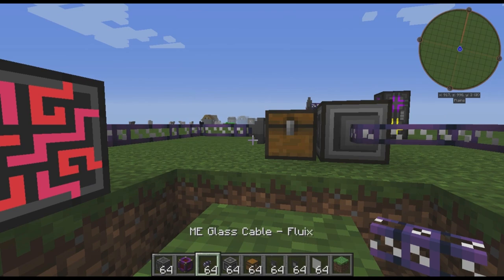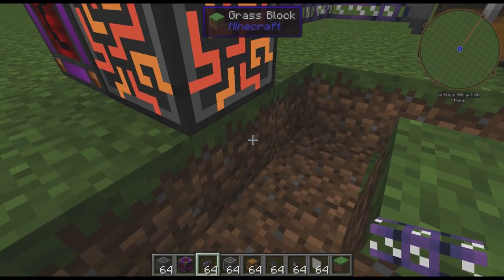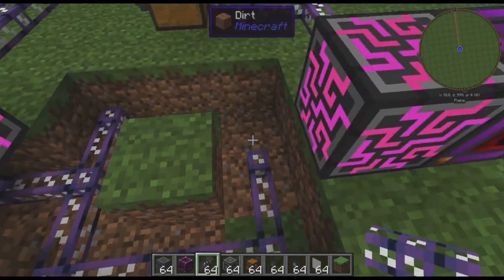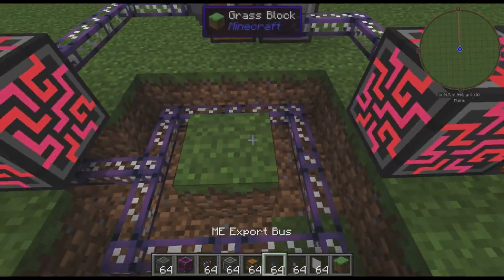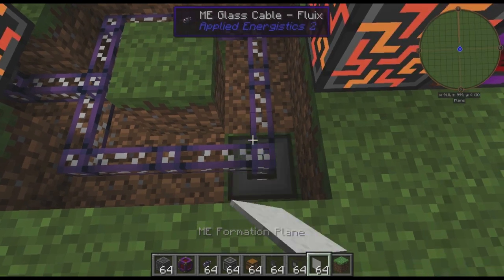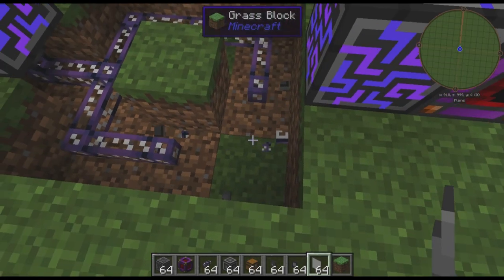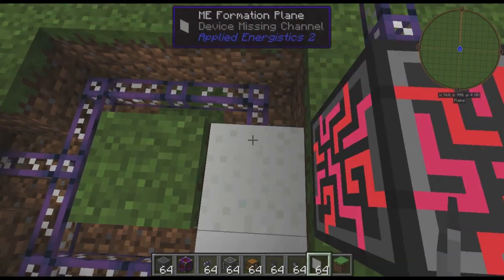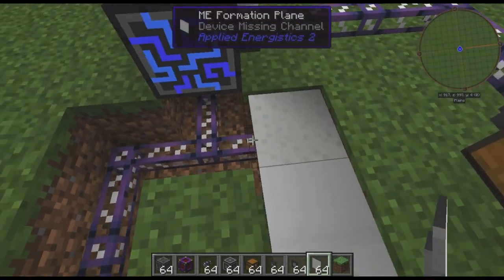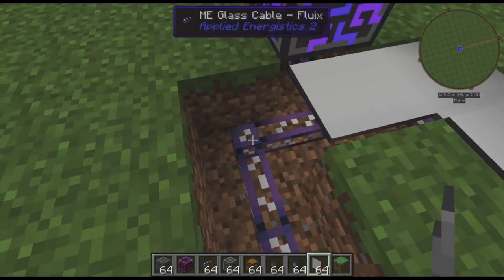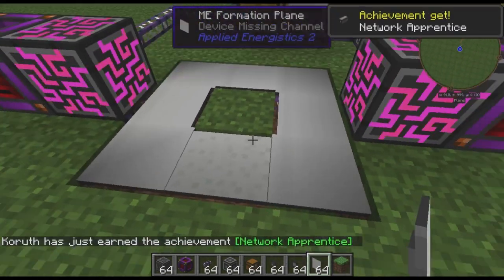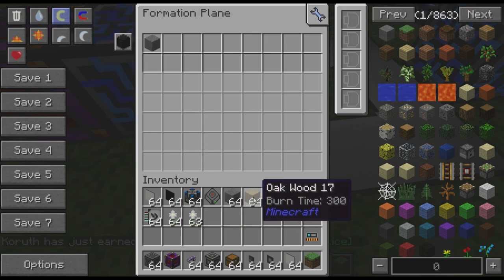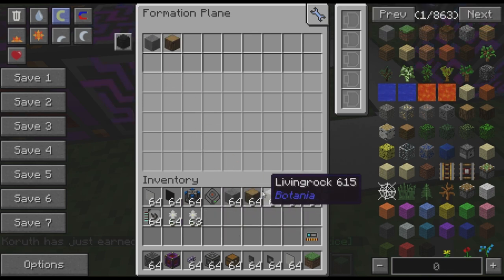Over here on the import side, we're going to want to run these cables down here. I am going to put down these formation planes — I'm not going to put them on the bottom. Formation planes are AE2's block placer. Once you have these things down, they will just put a block in place, and you can even tell them what blocks you want. So what we want is for them to place our stone and our wood.